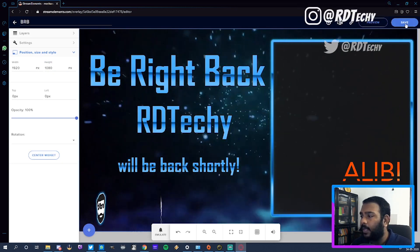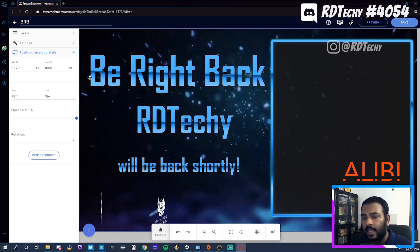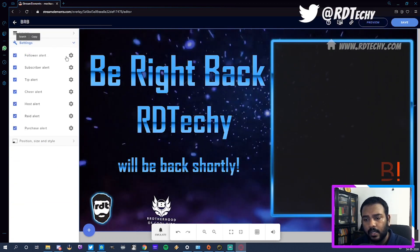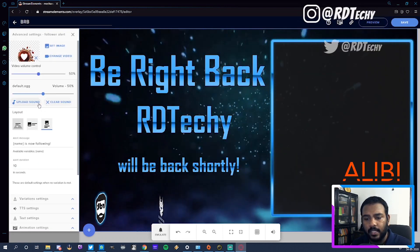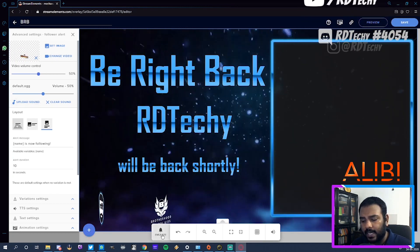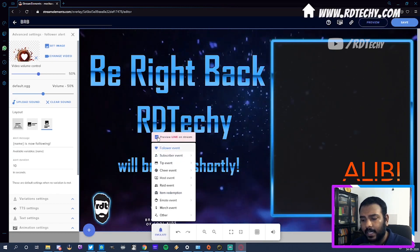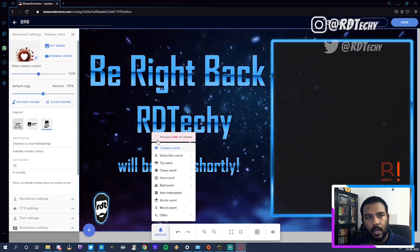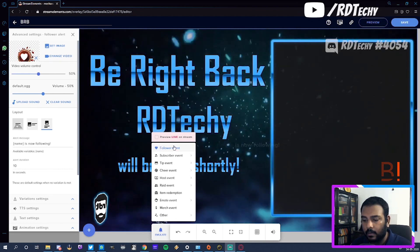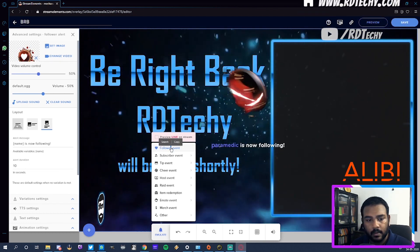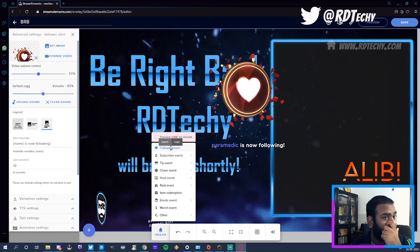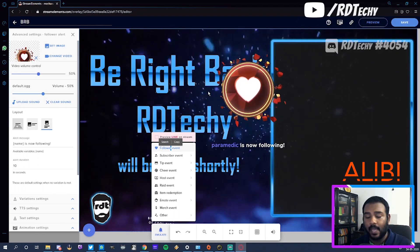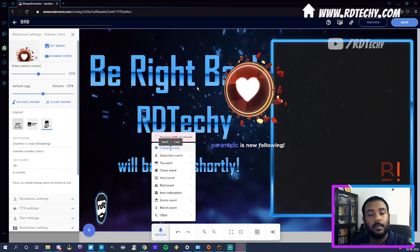So now that's a full-screen alert. I'm gonna hit Save, and of course it has its default alerts — Stream Labs also comes with their default alerts. This is the default one. If you want to test it out, you click Emulate. I'm going to take preview off of stream because I don't want to risk getting a double echo of the sound. That is the default sound you get from Stream Elements.